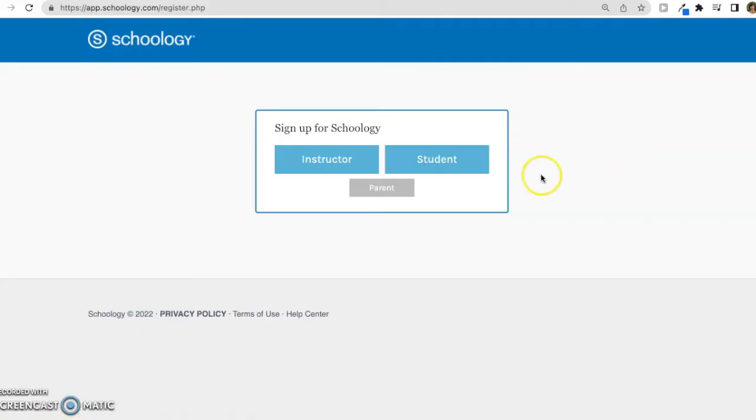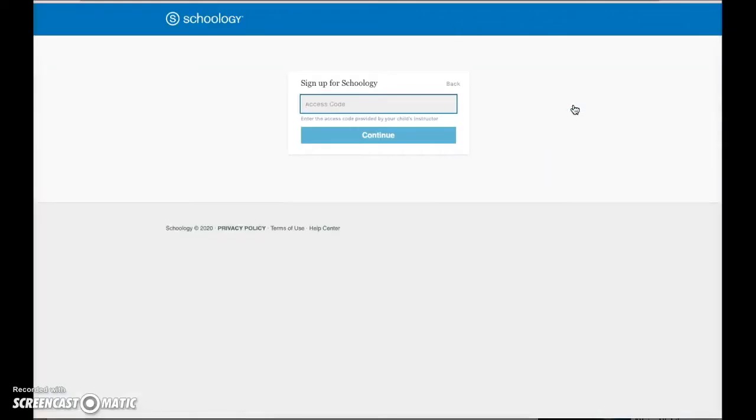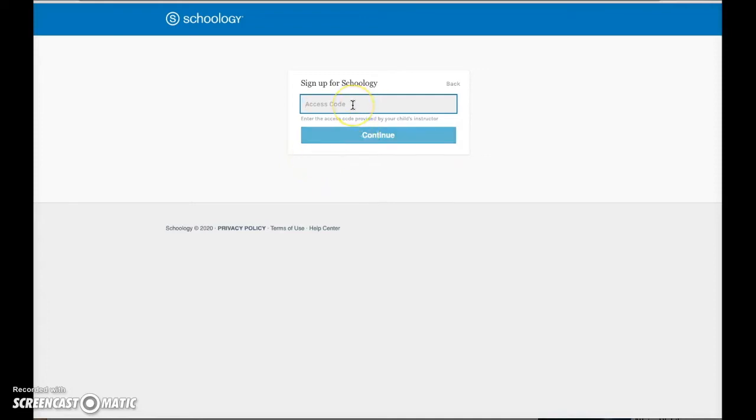On this screen, choose Parent. You should have received a parent access code in an email from the school, from your student's teacher, or at a school event. Type that code here and click Continue.